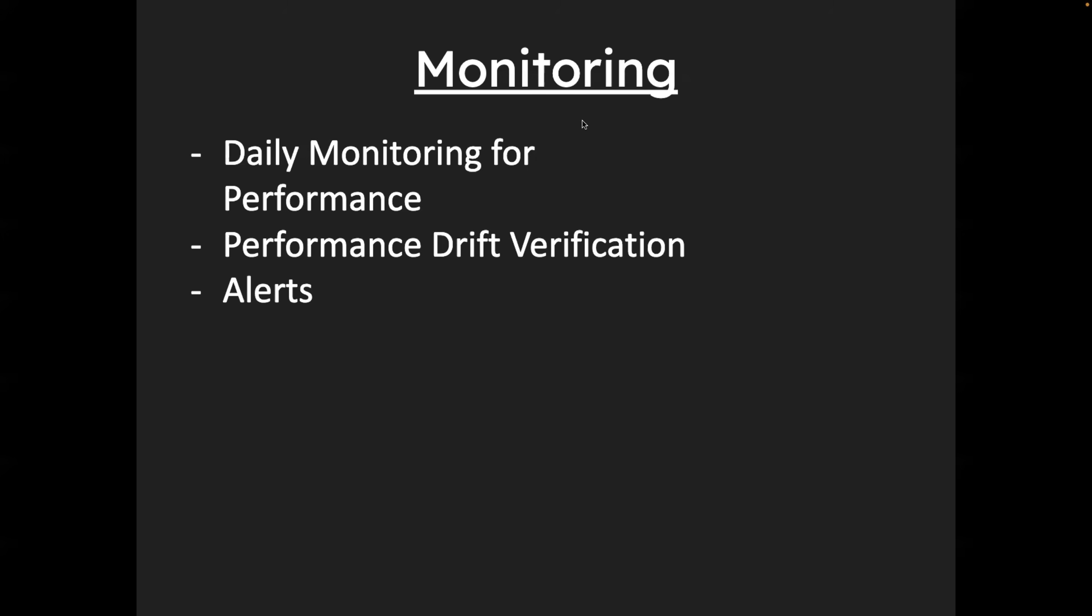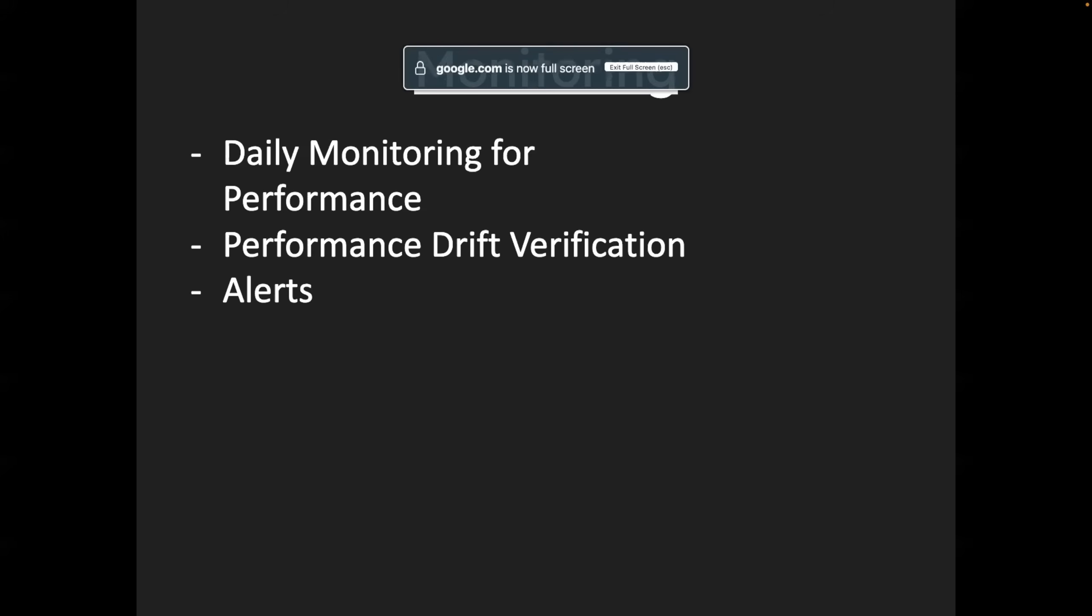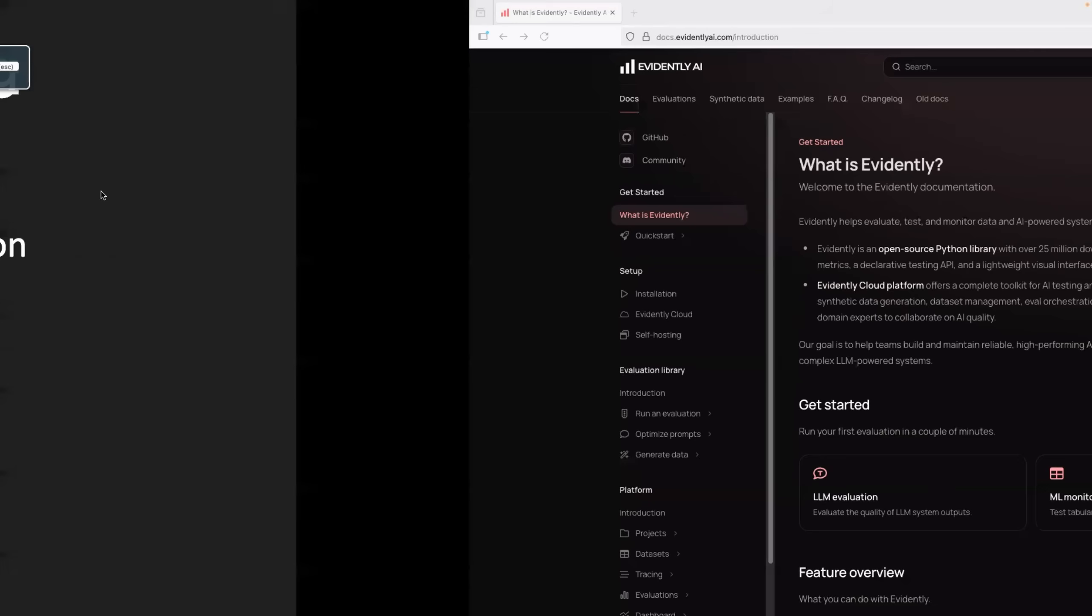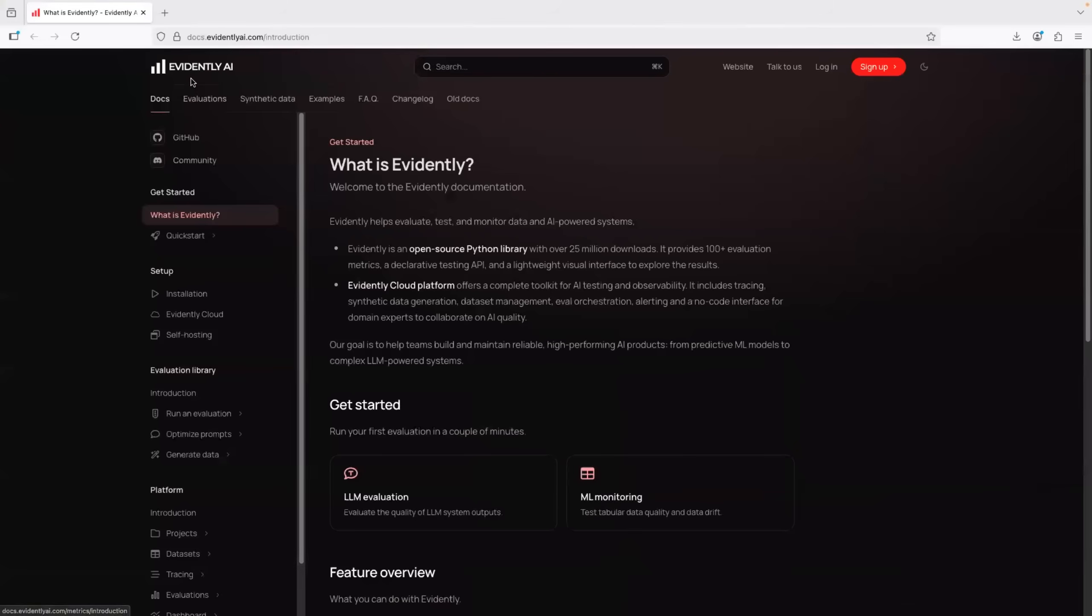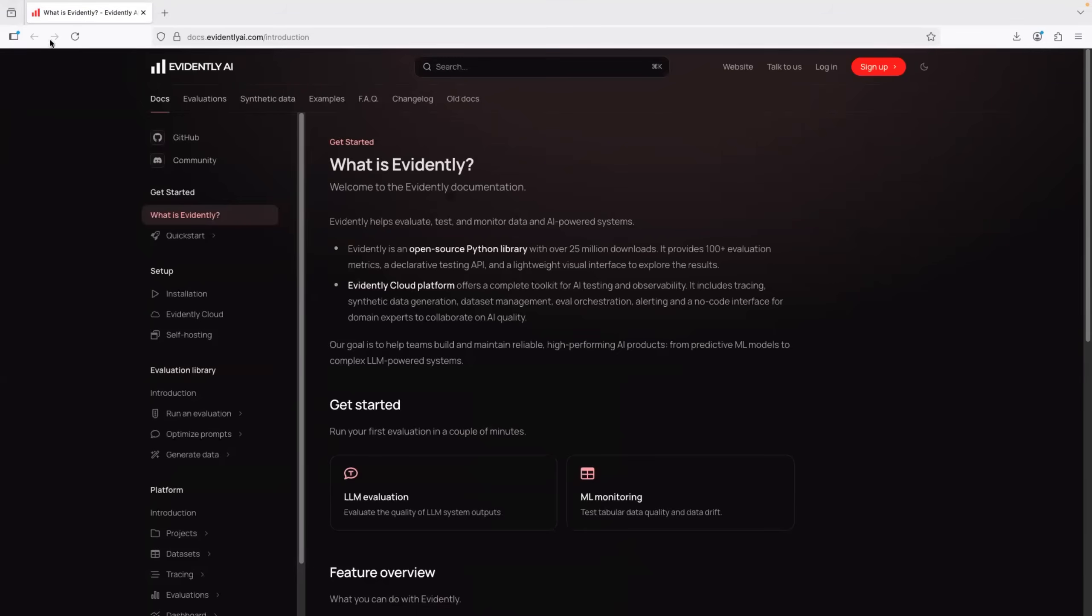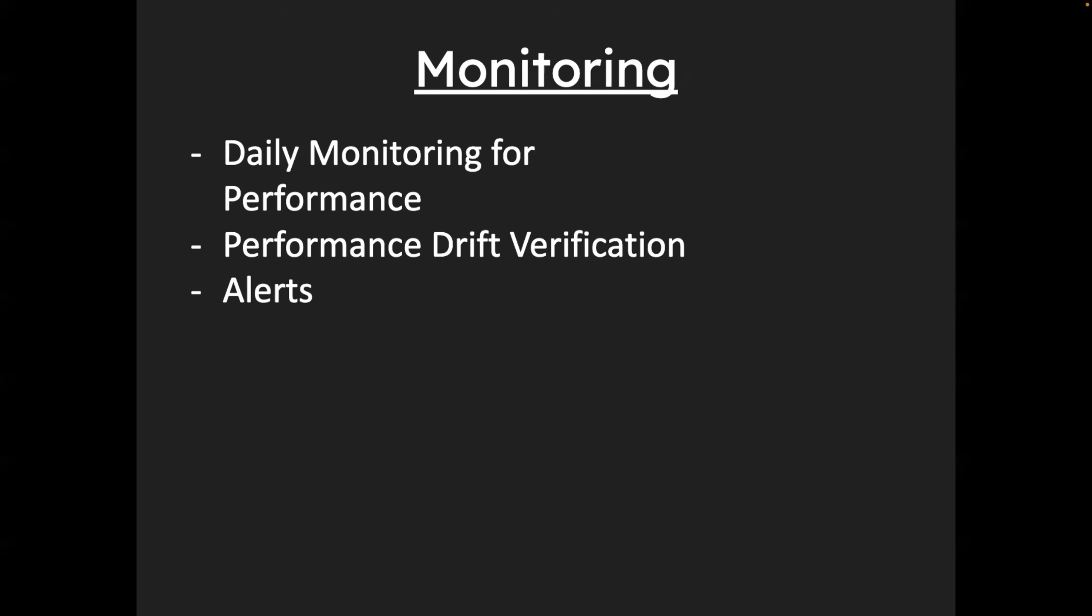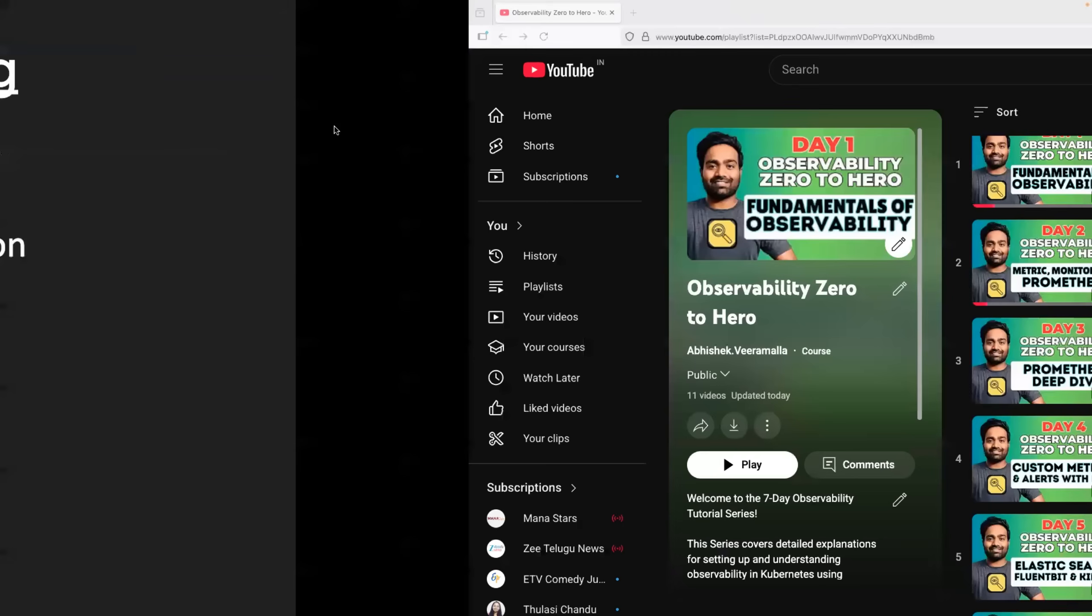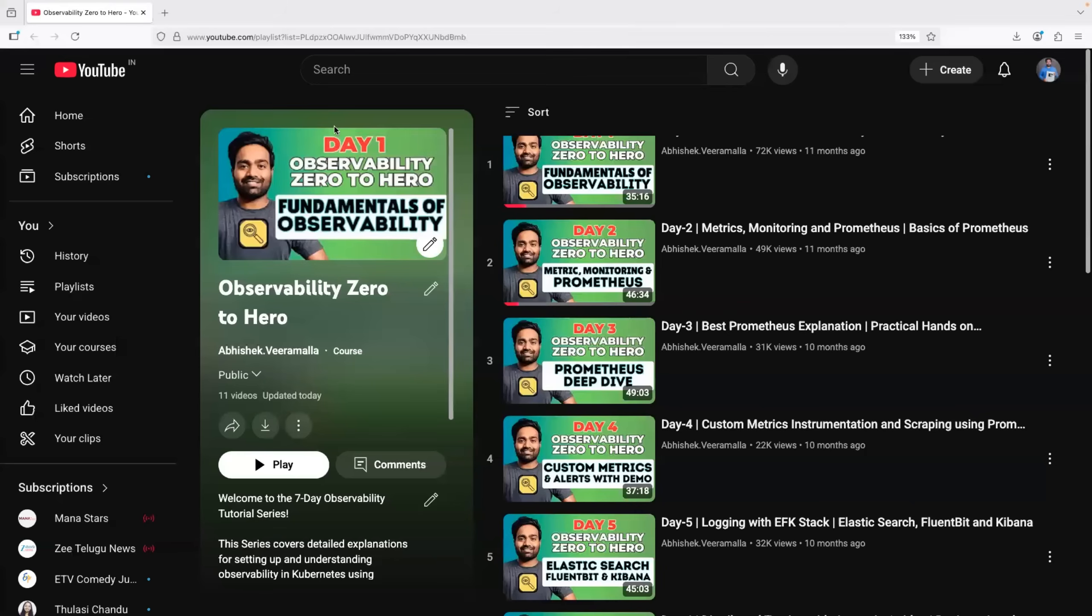Don't directly start with model monitoring. Of course, if you want to look at model monitoring, you can use evidently. It's a free open source one. So you can go with evidently, but I wouldn't recommend directly jumping into it. What you need to do is first you need to understand the observability itself. So you have to go ahead and learn Prometheus, Grafana, ELK stack, because that is going to help you big time.